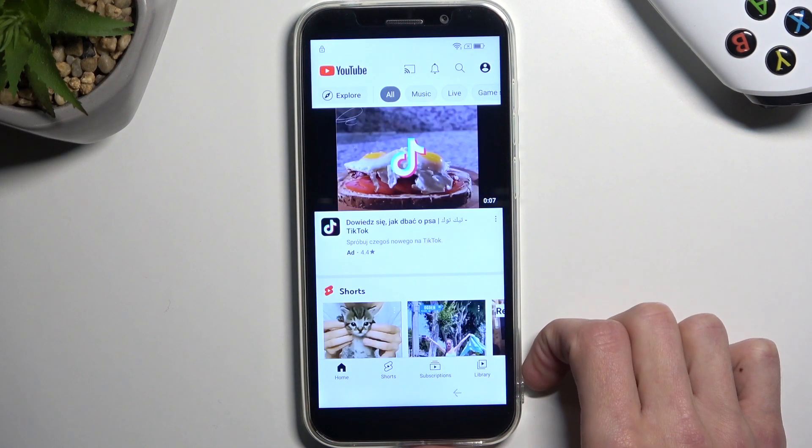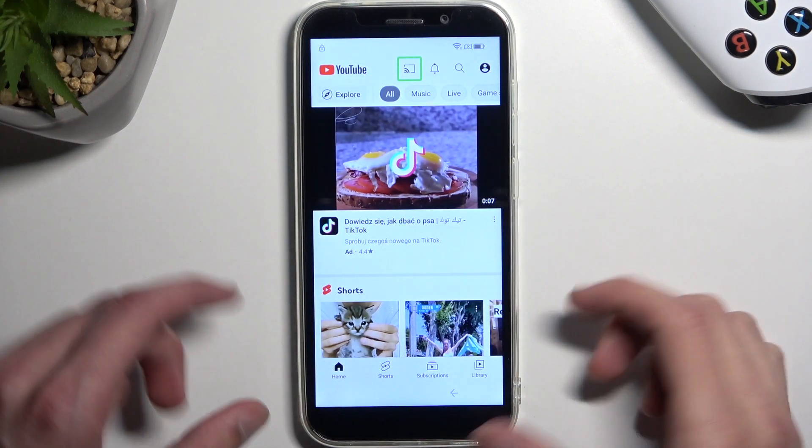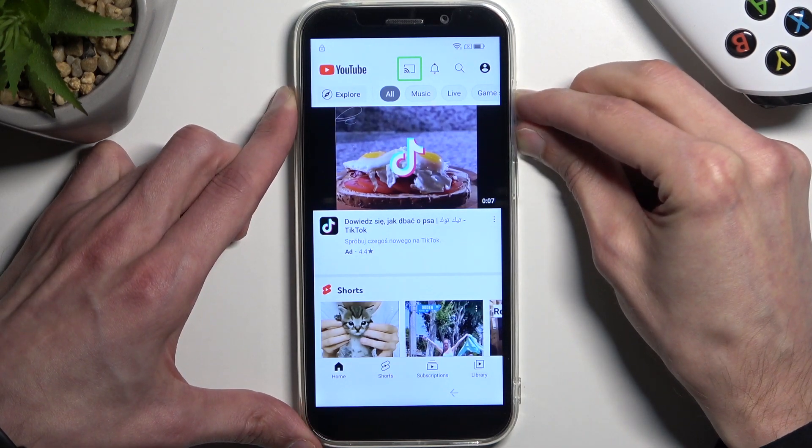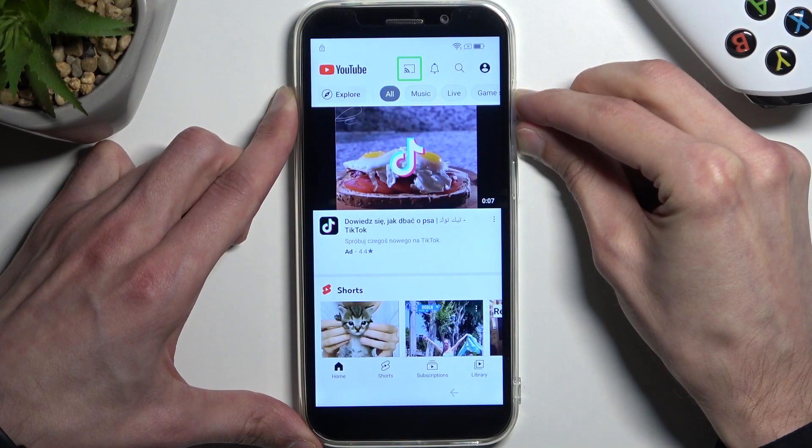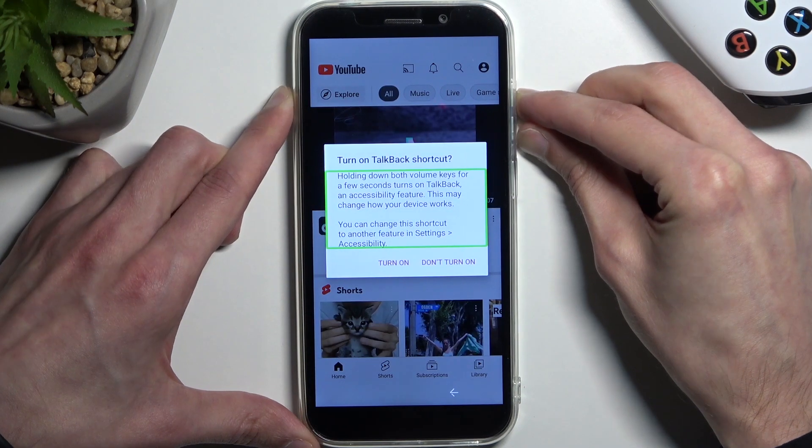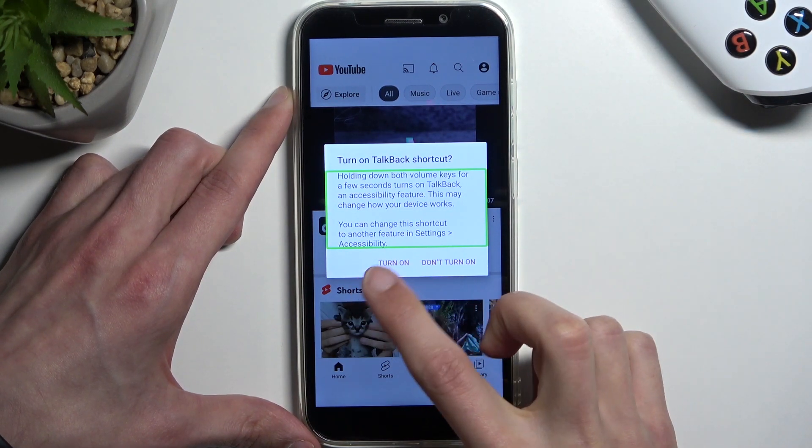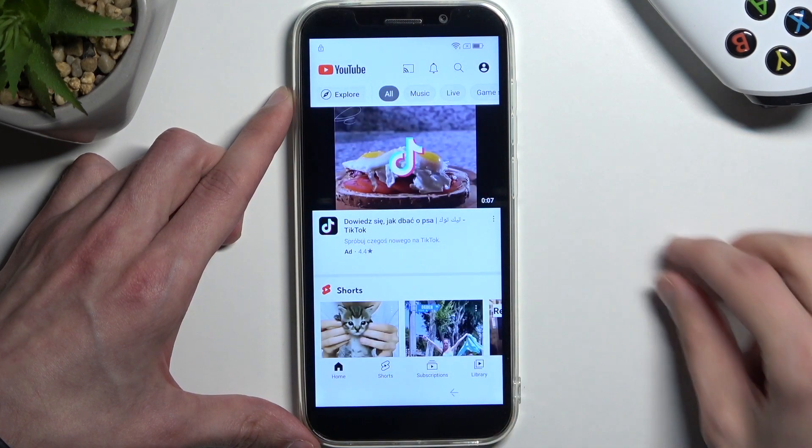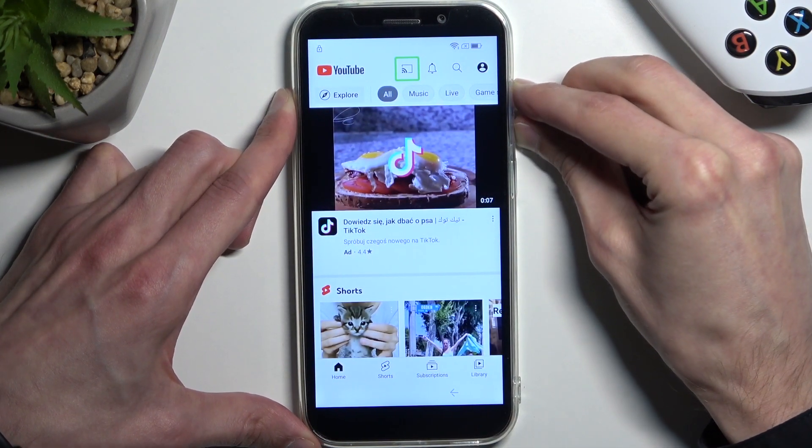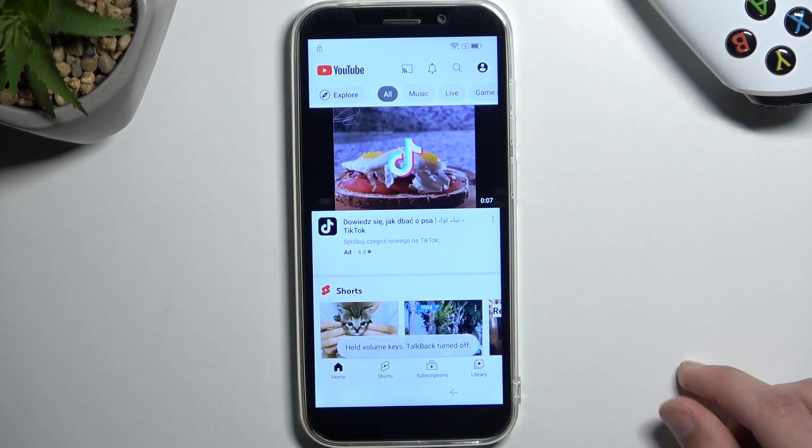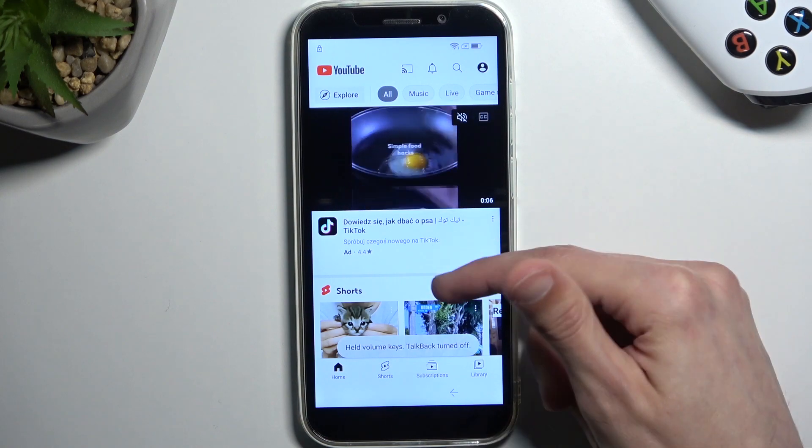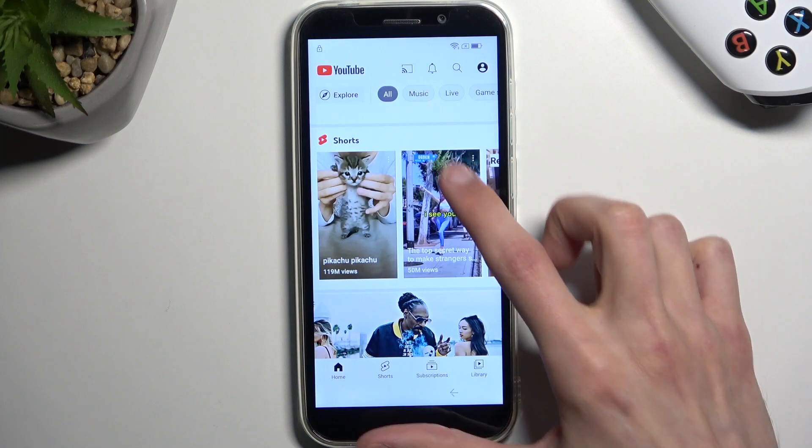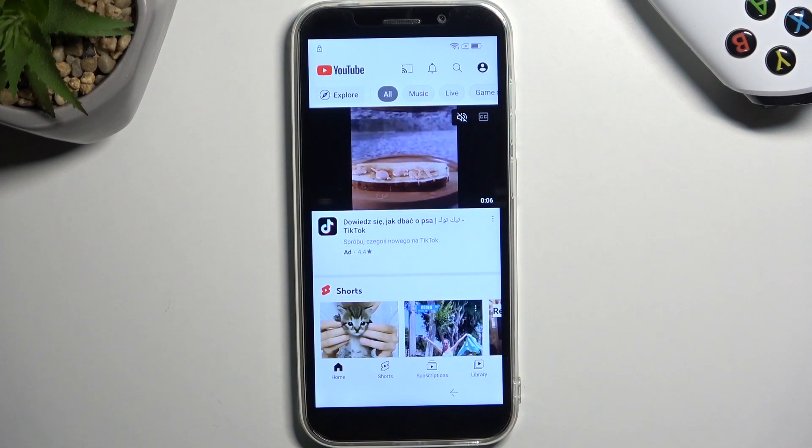OK, so now that YouTube is open you want to hold volume up and volume down at the same time. I'm gonna select turn on and then hold both of them once more and this will now turn off TalkBack, allowing us to use the display in a normal way like we are used to.